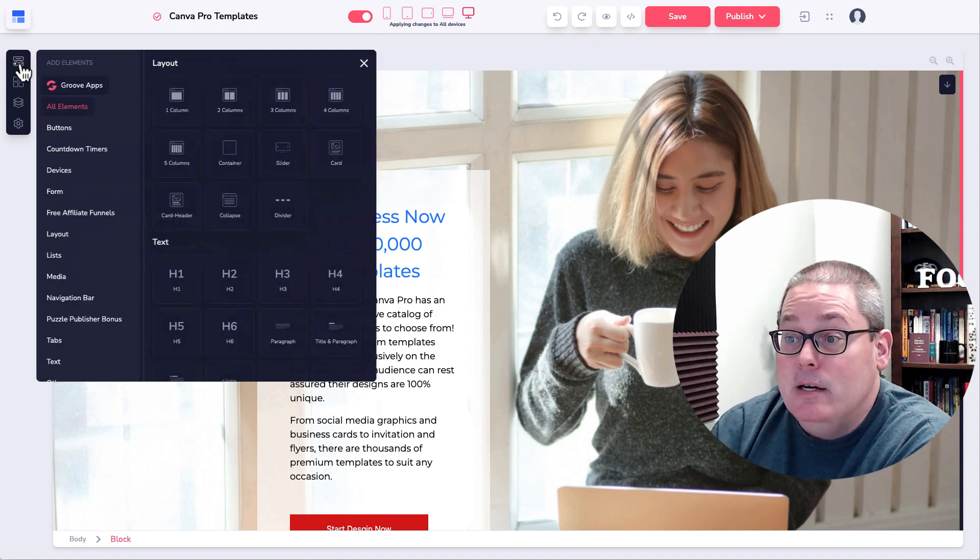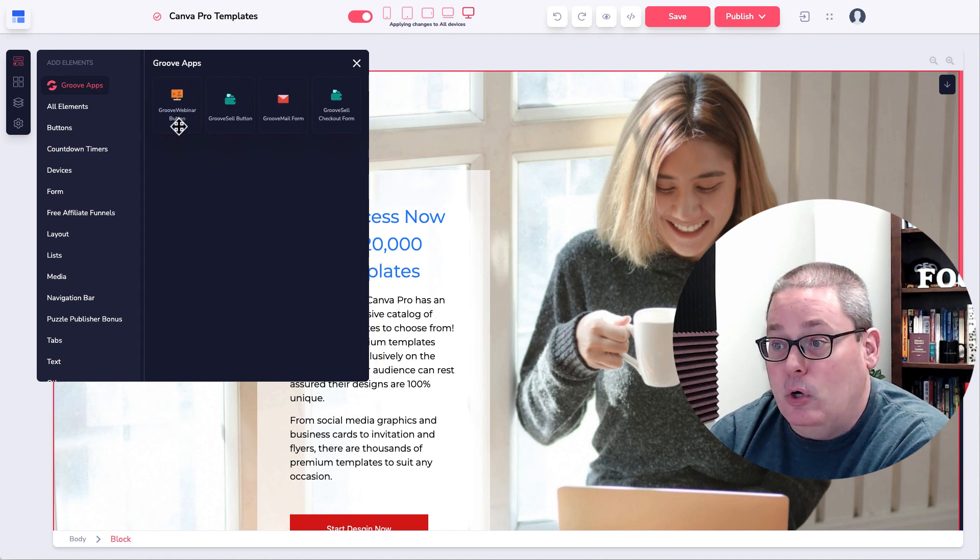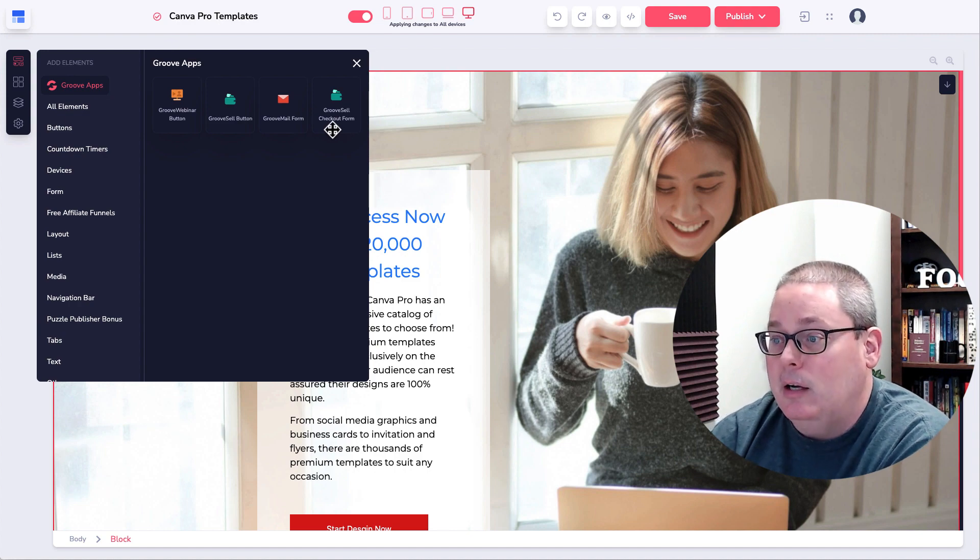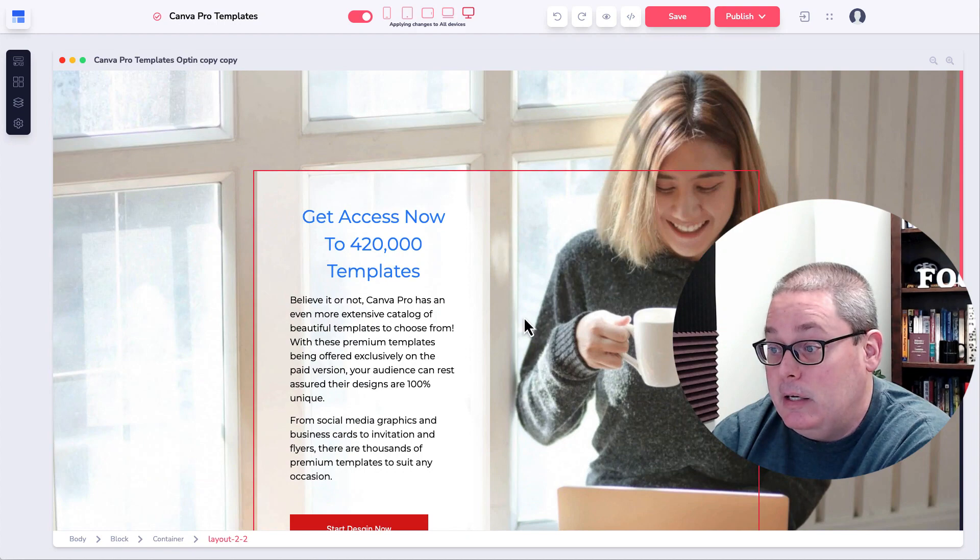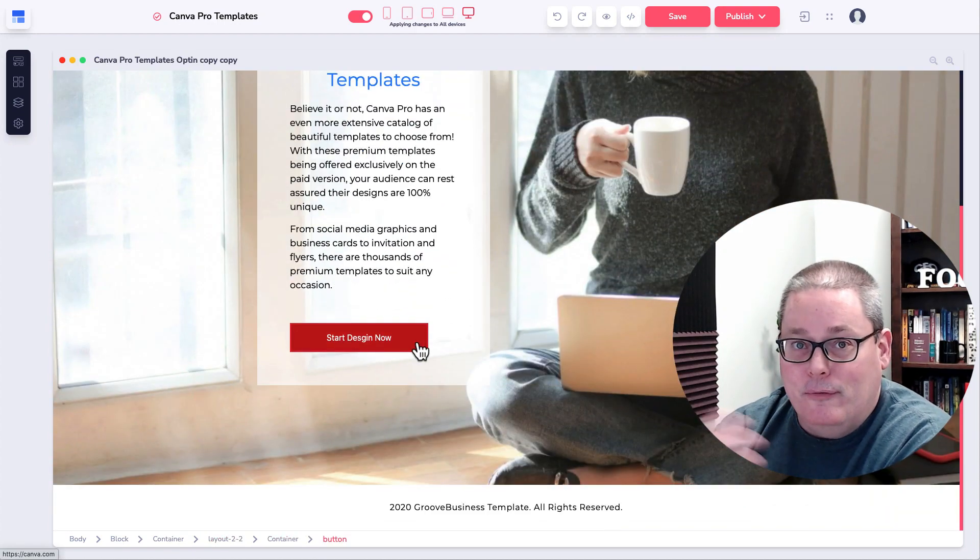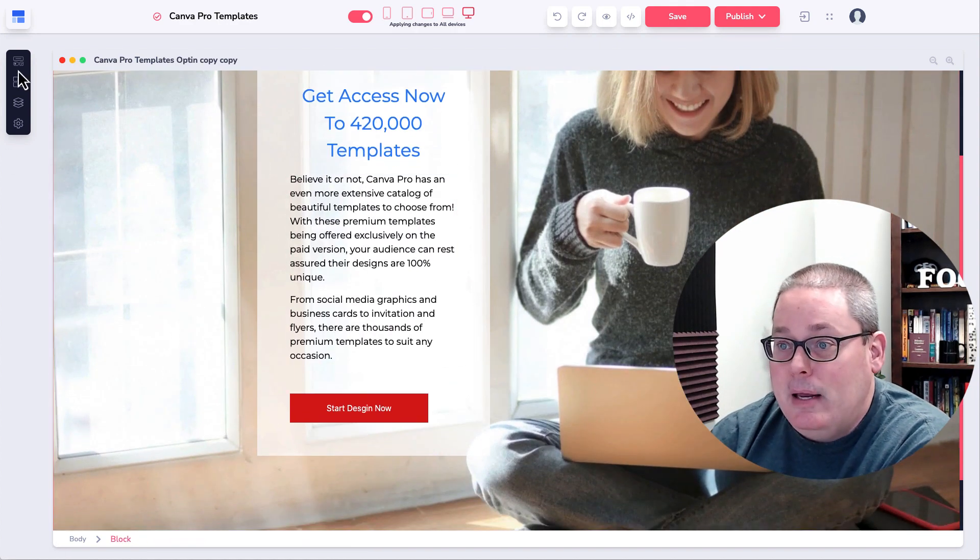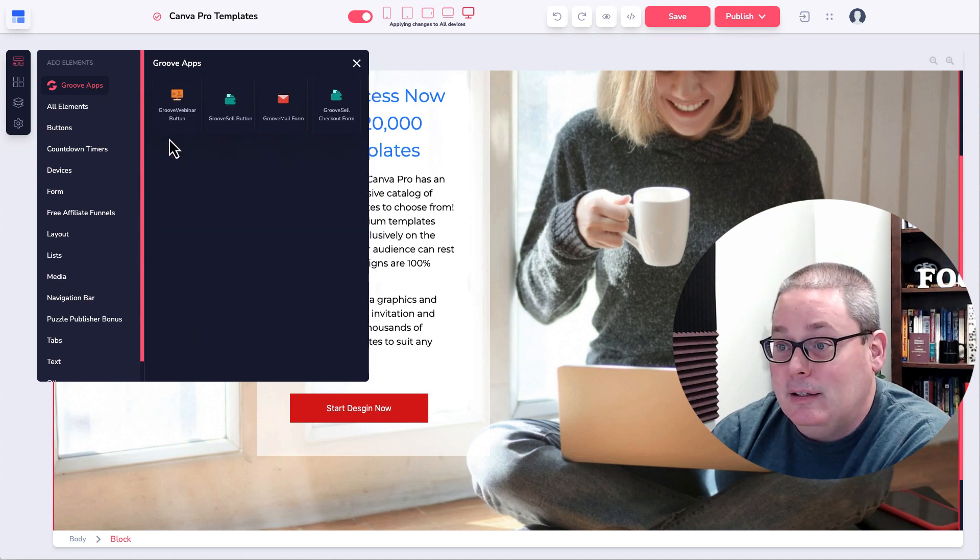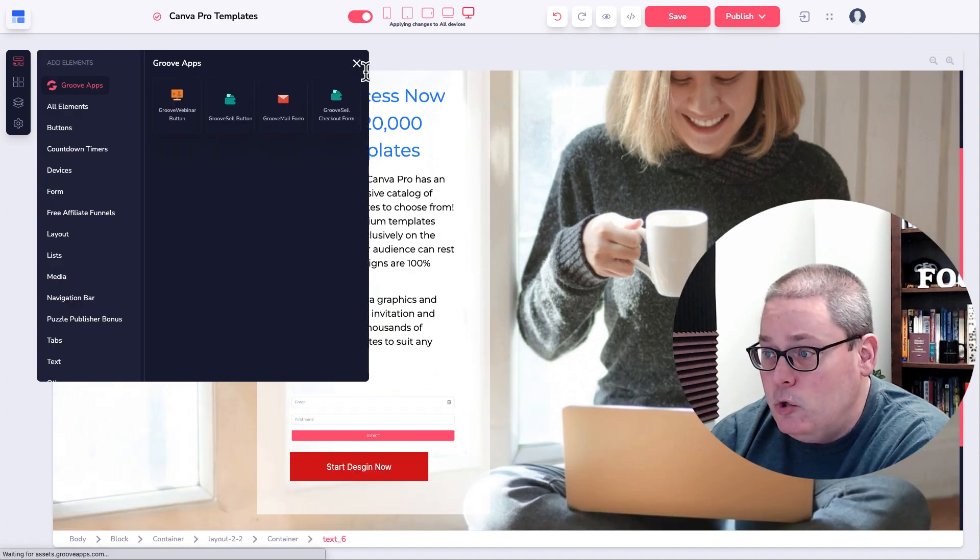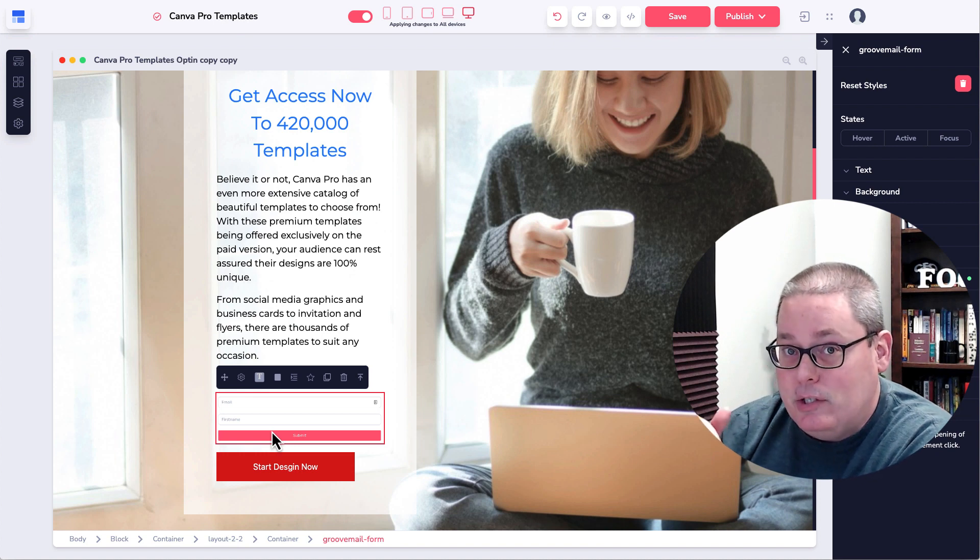Now, when you come back here to elements, you have your Groove apps. So Groove webinar button, a GrooveSell button, a GrooveMail form, a GrooveSell checkout. So for example, on this page, which is basically just a squeeze page with a button, in this case, this button just links over to an offer or an affiliate offer or another sales page. If you wanted to make this a squeeze page and you were using GrooveMail, you would simply click Groove apps and then you would select the GrooveMail form. You would drop that GrooveMail form in right there.